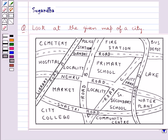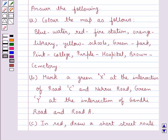Hello and welcome to the session. Today I will help you with the following question. The question says: look at the given map of a city and answer the following.